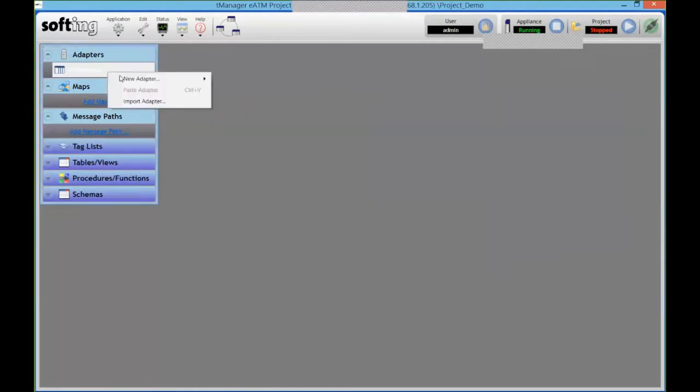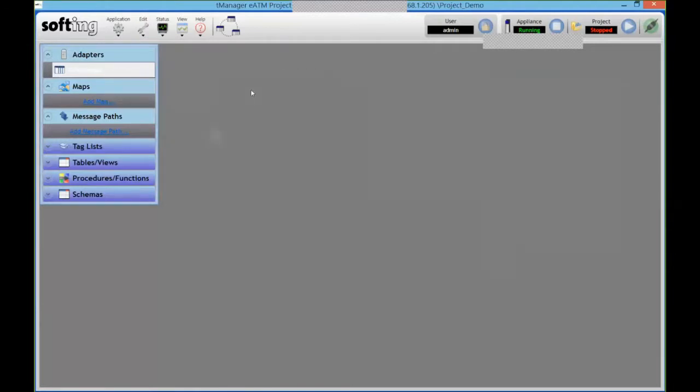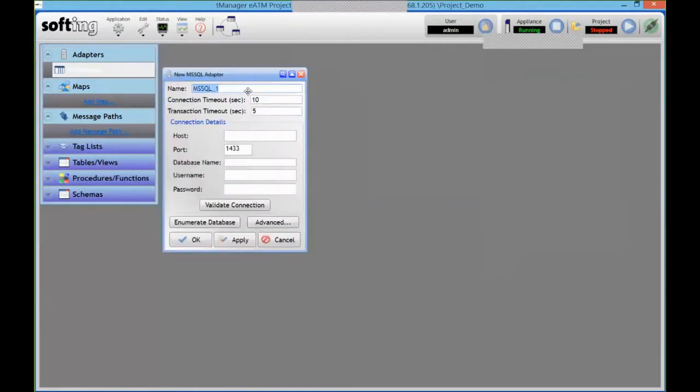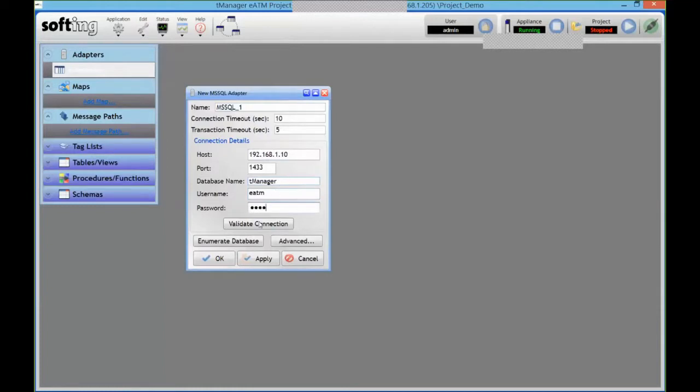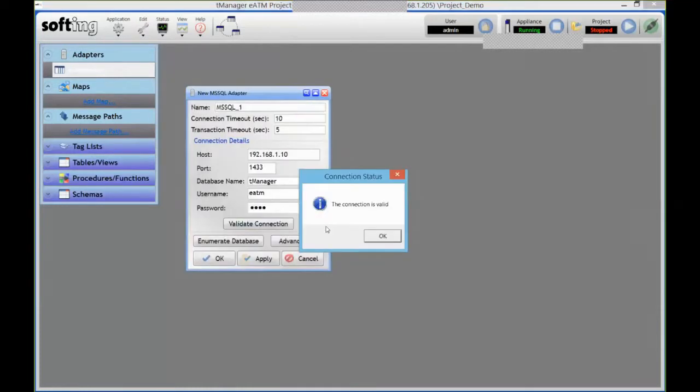I can go and create a new adapter to my database. So I only need a few things from IT to connect to my database. The IP or the name of the host, the name of that database, and then a user name and password to talk to it.